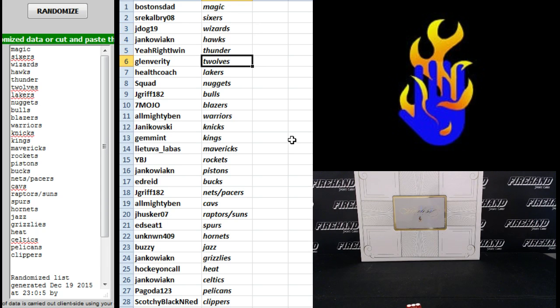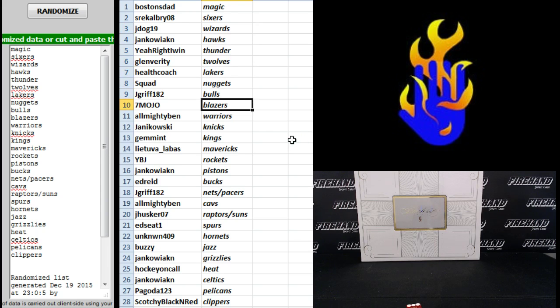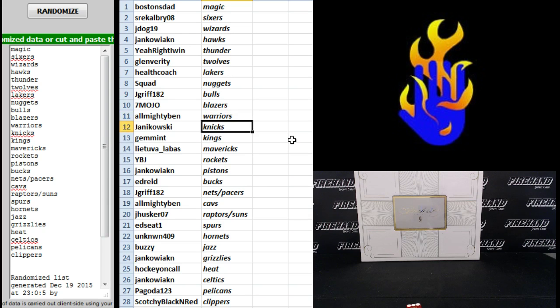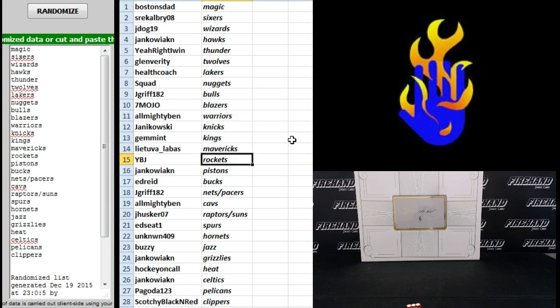Glenn Verity, T-Wolves. Health Coach, Lakers. Squad, Nuggets. J-Griff, 182 Bulls. Seven Mojo Blazers. Almighty Ben Warriors. Janikowski, Knicks. Jim Mint Kings. Leotuva Labus, Mavericks.